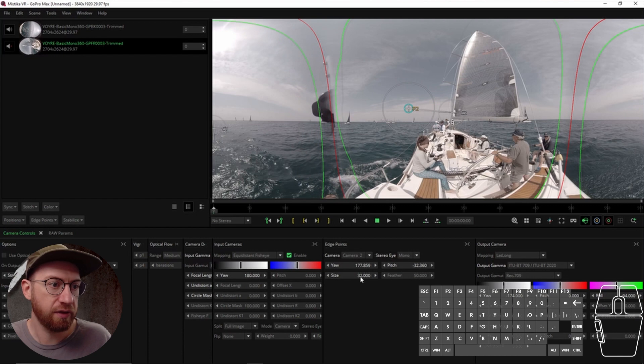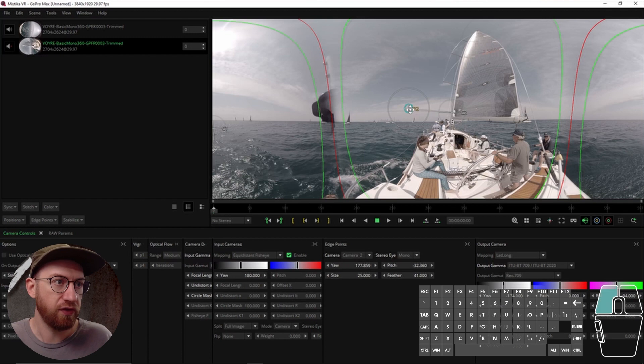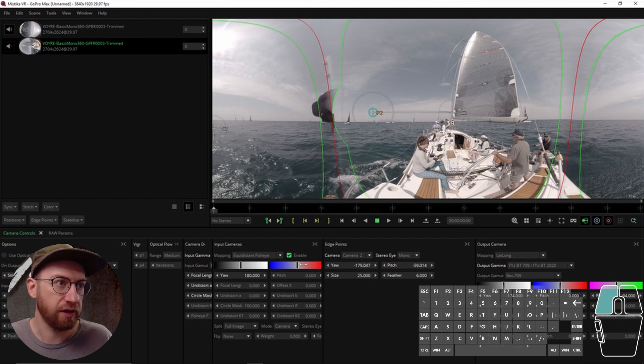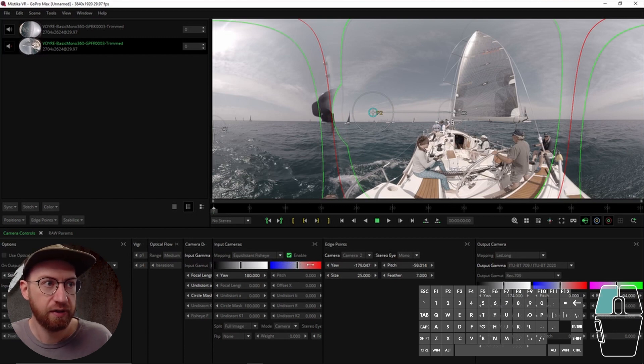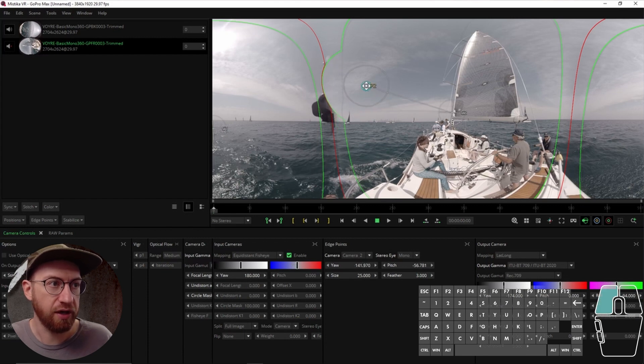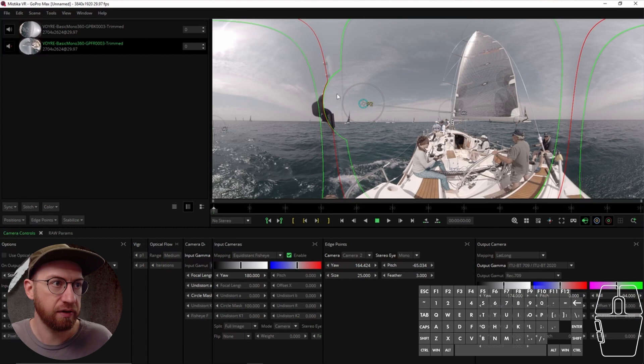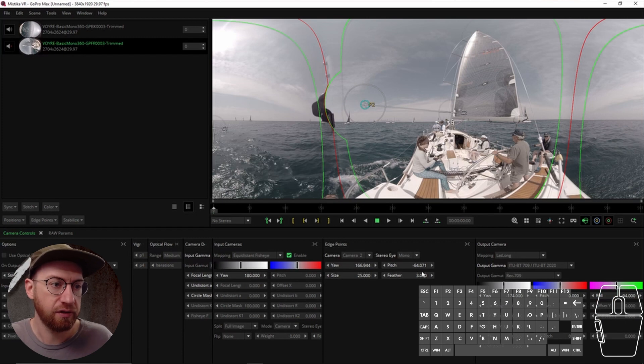And then the other thing it can do is the feather. So what the feather does is like, if I really reduce it, you can see how that green line becomes really thin. So that kind of makes it much more of a harder edge. So if you really needed to make a hard, make that transition between lenses really tight in a specific area, a small feather works good.